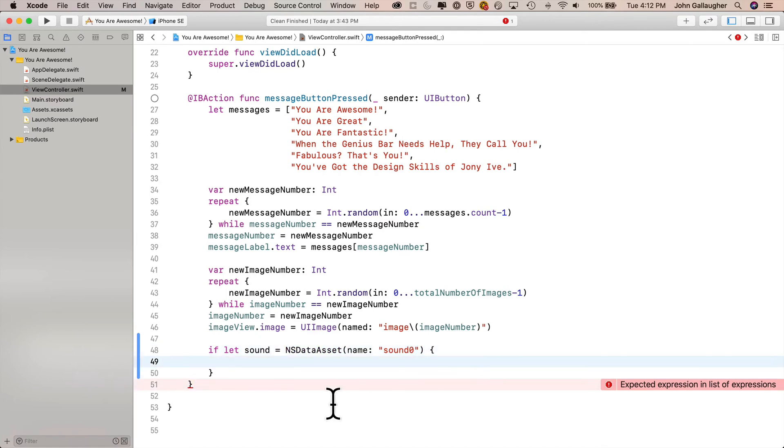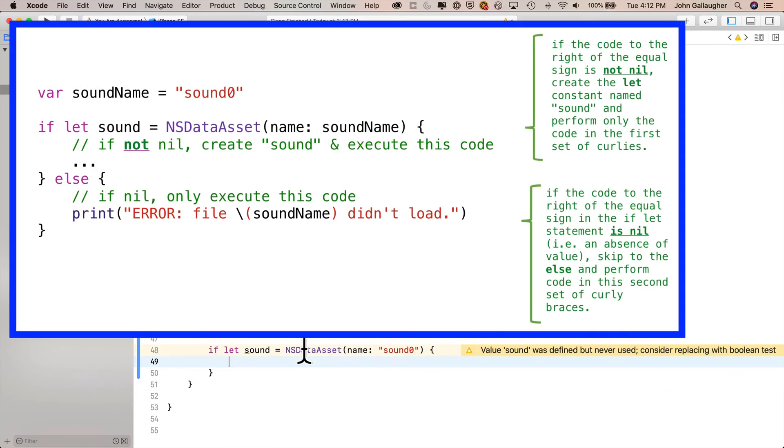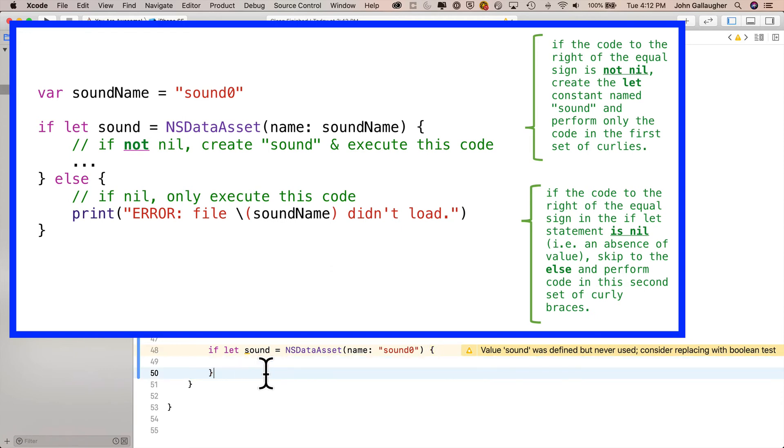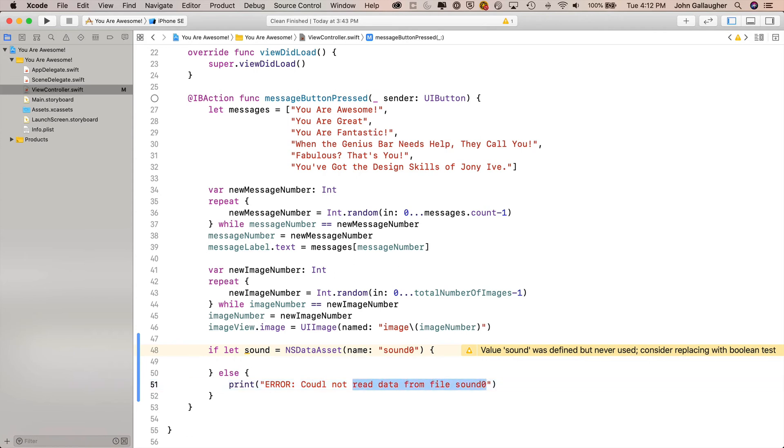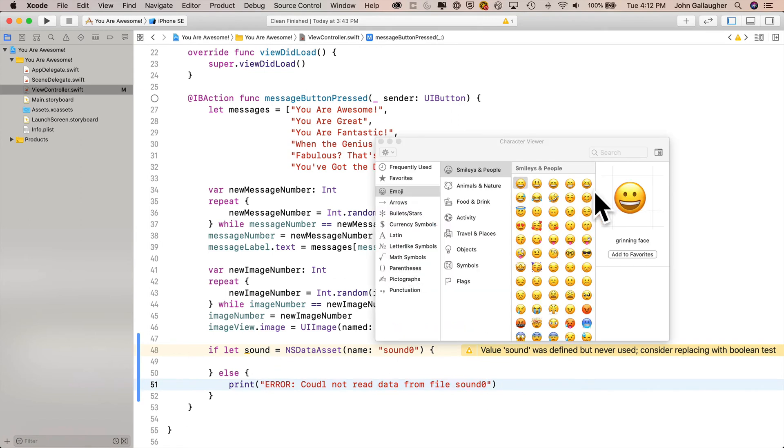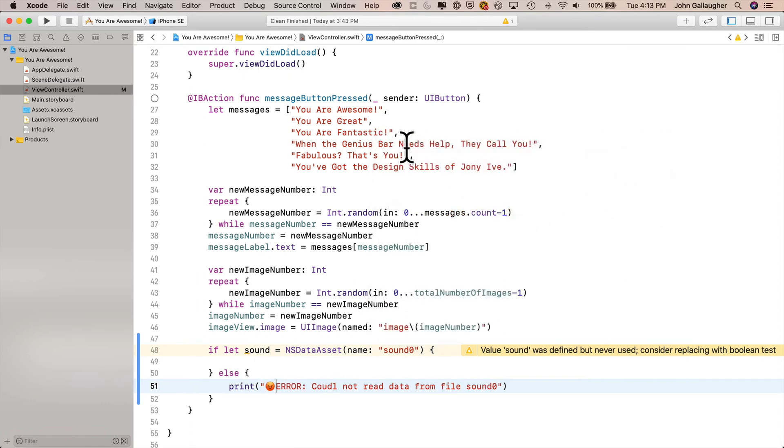Now you'll notice this says if let. Well, we've seen let before. That creates a constant. What if let does is it says if we get a value that is not nil, then you create a constant called sound, the let sound part, and you can use it in the first set of curlies. But if we get a nil, then we drop down to the else condition and we do whatever is in between those curlies. In this case, we'll just print an error message to the console. So I'll just put in a message that says print, capital error, could not read data from file sound zero. And one of the things I like to do is put emojis in front of my error statement so that I can see them really easily in the console. So I'll press control command space. That brings up emojis and symbols. I'll type in angry and choose the angry face. And hopefully I will never see you because I want my app to be error free.